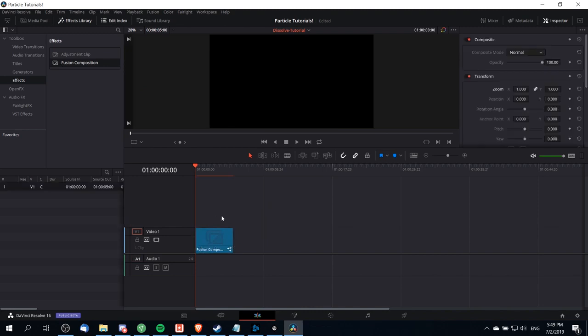The reason we do this rather than dragging an image directly onto the timeline is that sometimes the image won't have the same pixel resolution as your video and therefore you can run into issues like having the sides cut away. But if you bring in a fusion composition clip then it will always match the full size of your screen but you can still resize the image inside of the fusion tab.